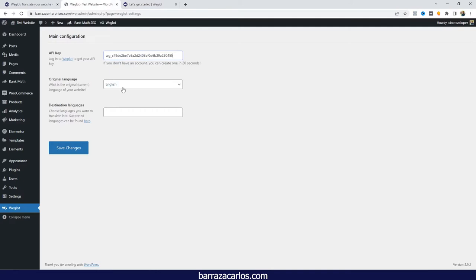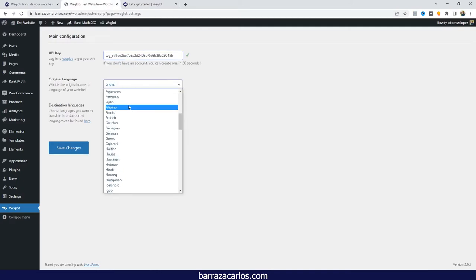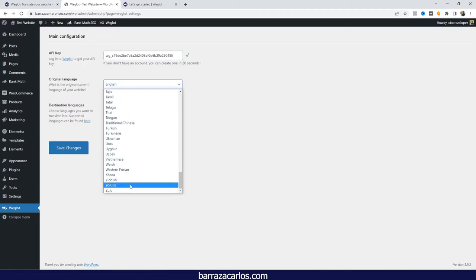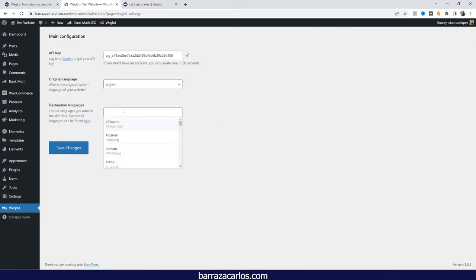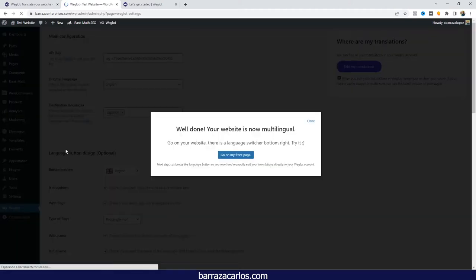If we have a language different from English, we can select and search among the different languages that Weglot has available — there are plenty. We can choose the destination languages, and according to the plan you can select more than one — up to 10 or 20 with the advanced or bigger plans. In this case, I will start with Spanish. And that's it — that's mainly the big configuration you have to do.